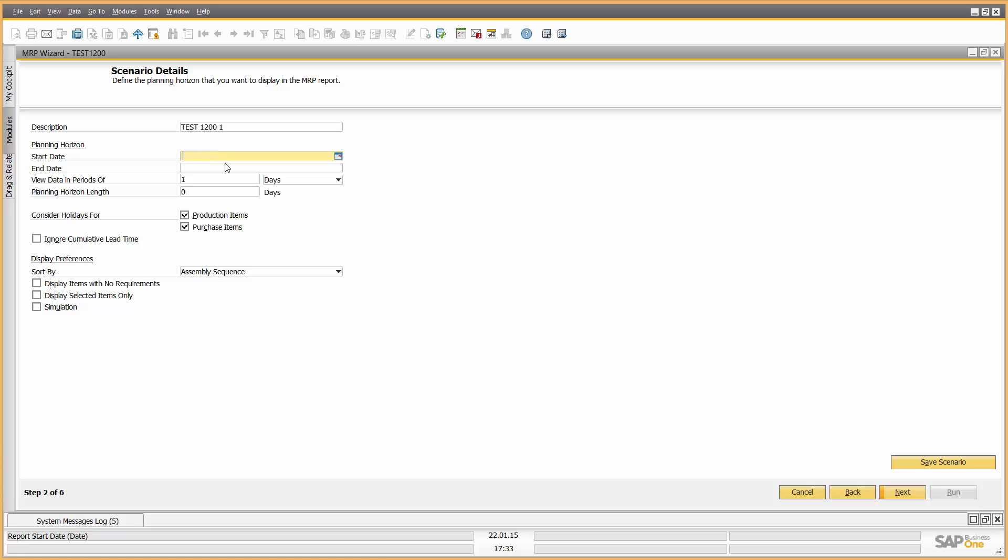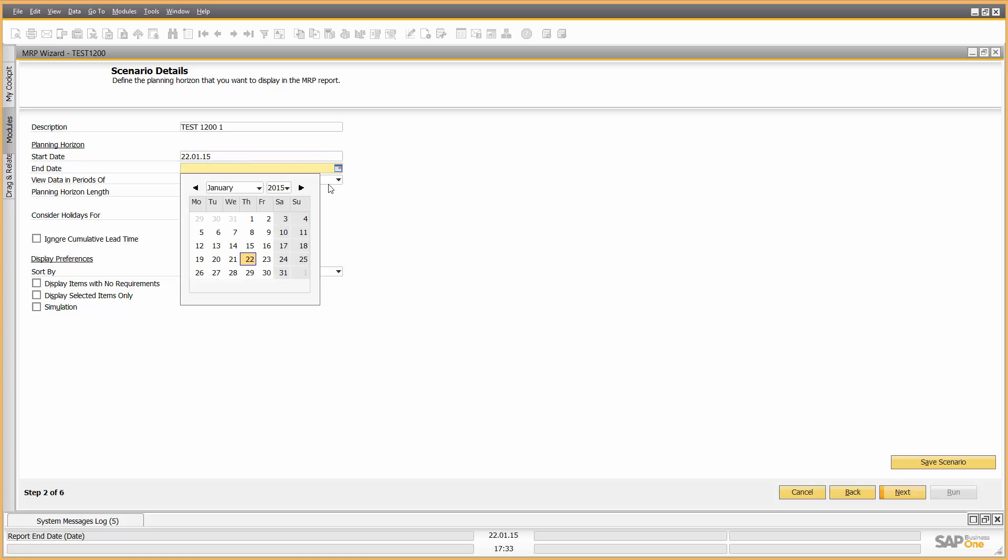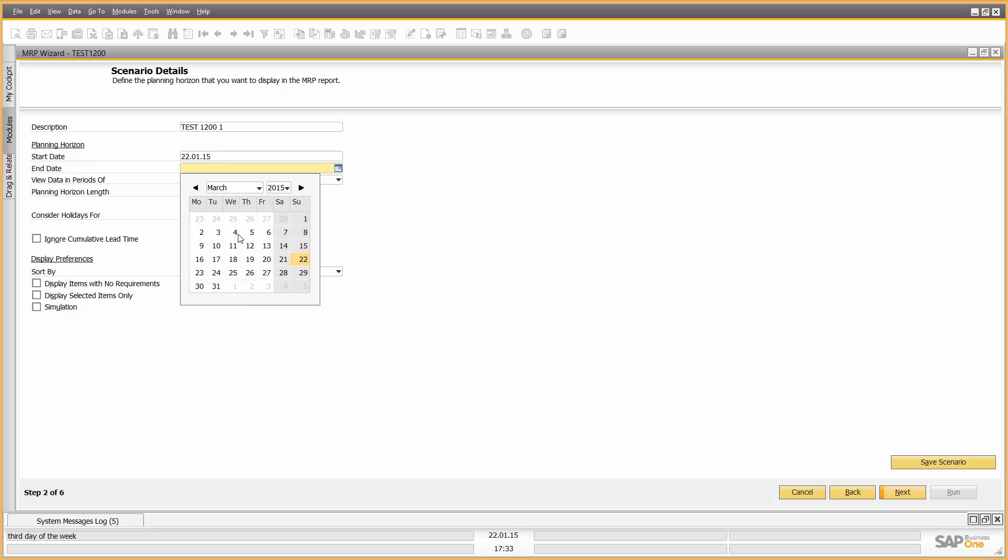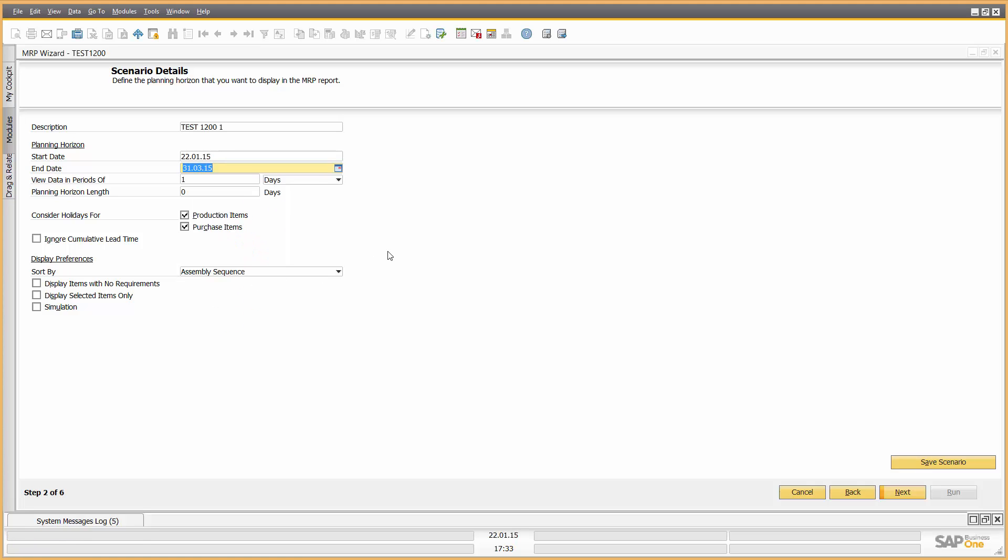Now the start date we want to make, D for today's date, and let's finish it up on, let's go to the end of March, shall we? Do we want to plan in days, weeks, or months? In terms of this planning as the purchasing manager, I do my planning monthly, so I'm going to go for three months in periods of months.